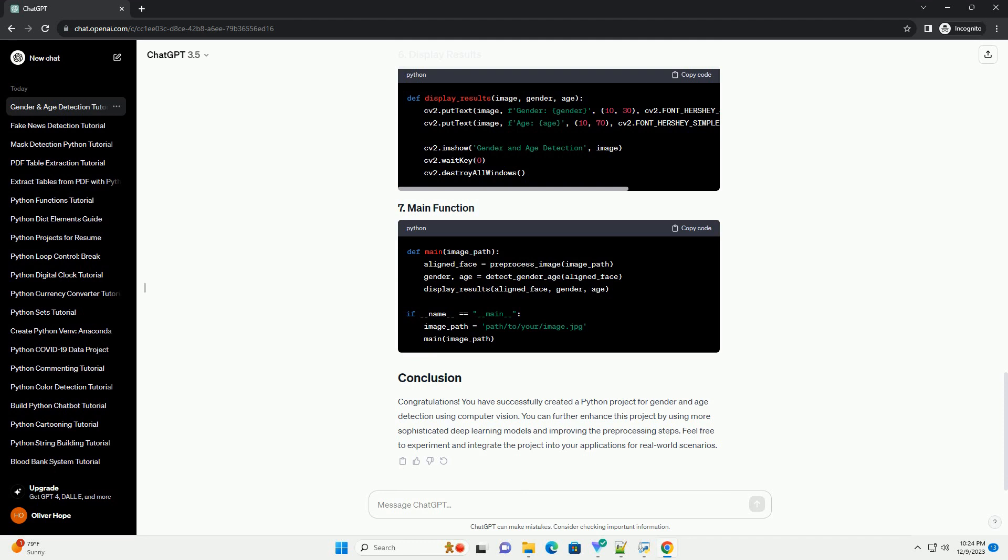Shape_predictor_68_face_landmarks.dat, a pre-trained model for facial landmark detection.